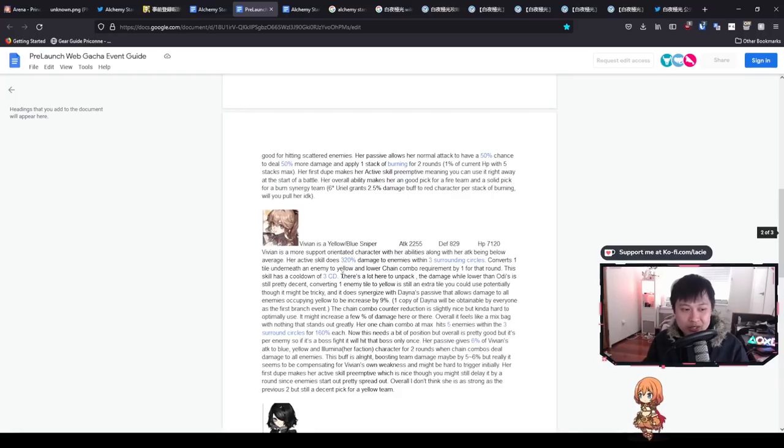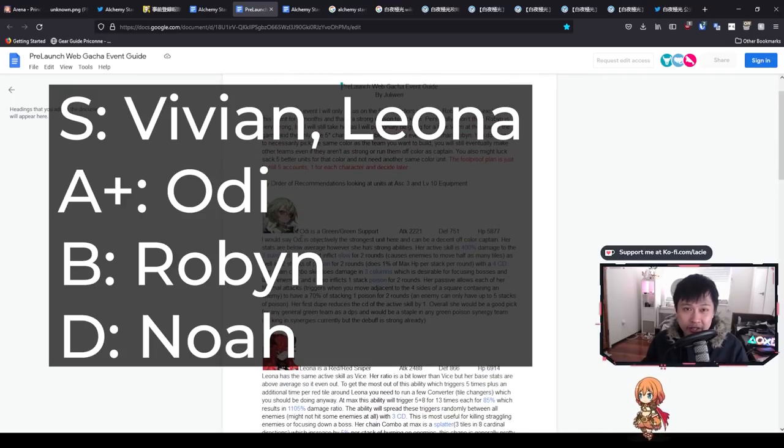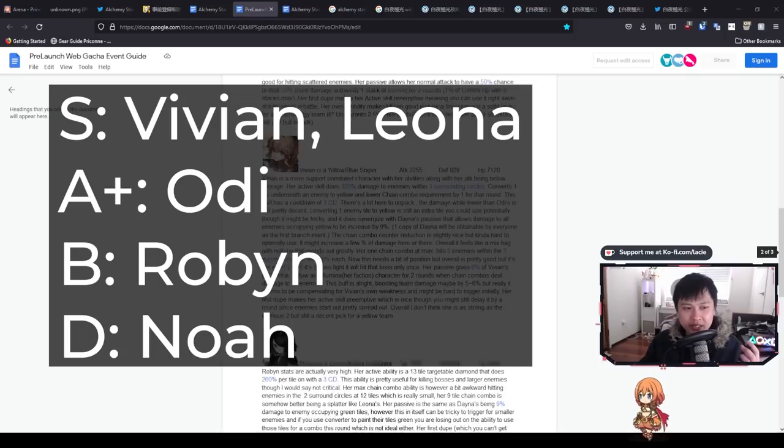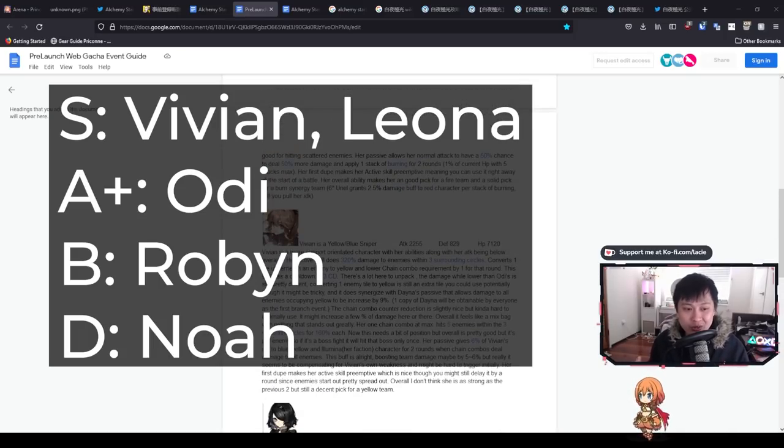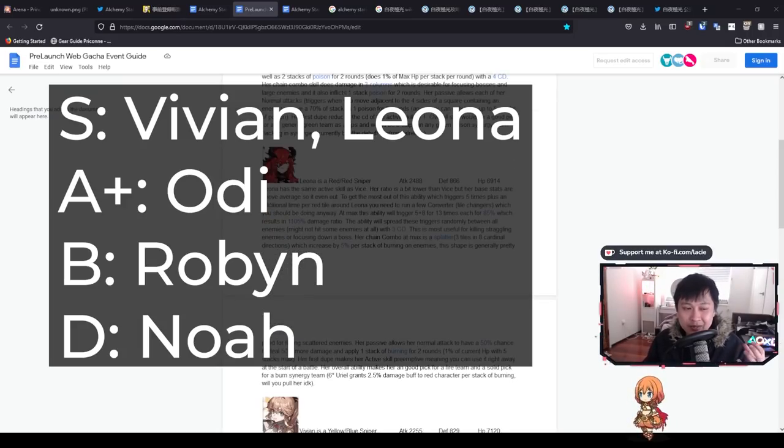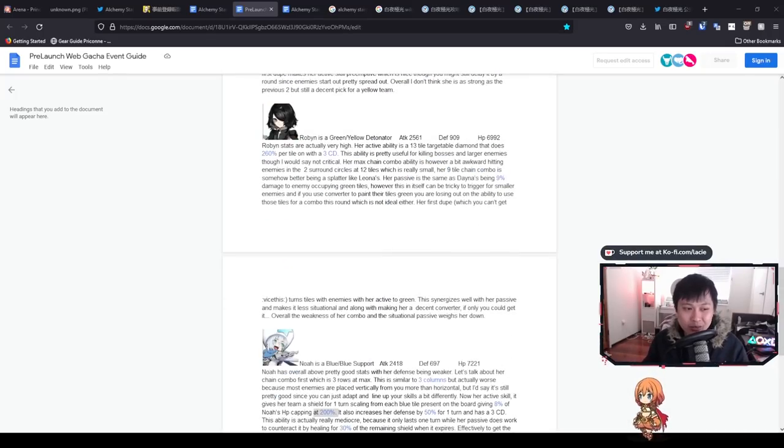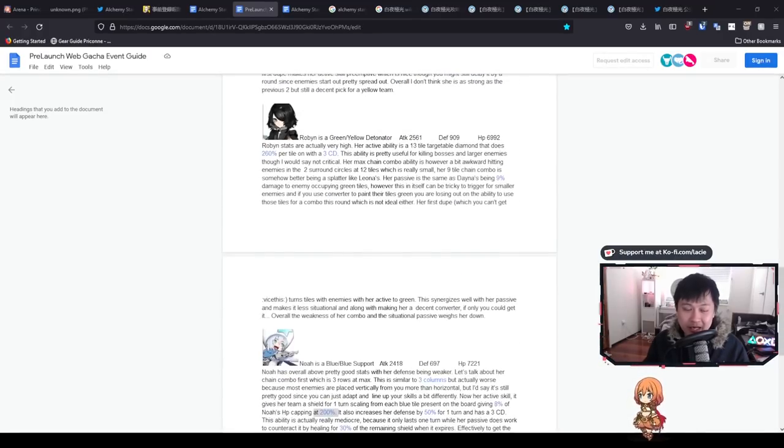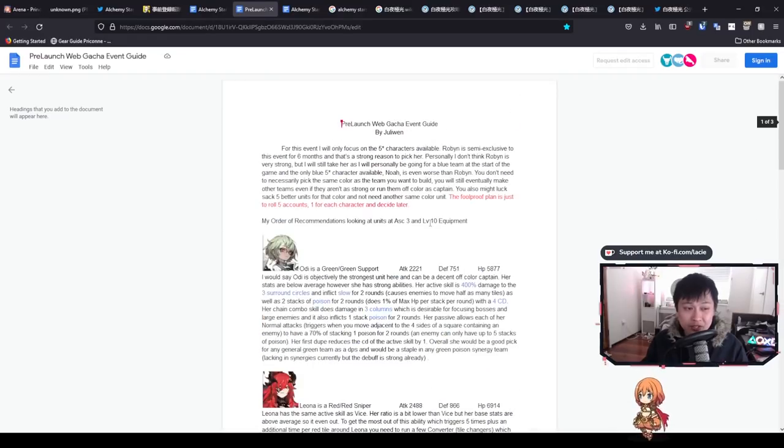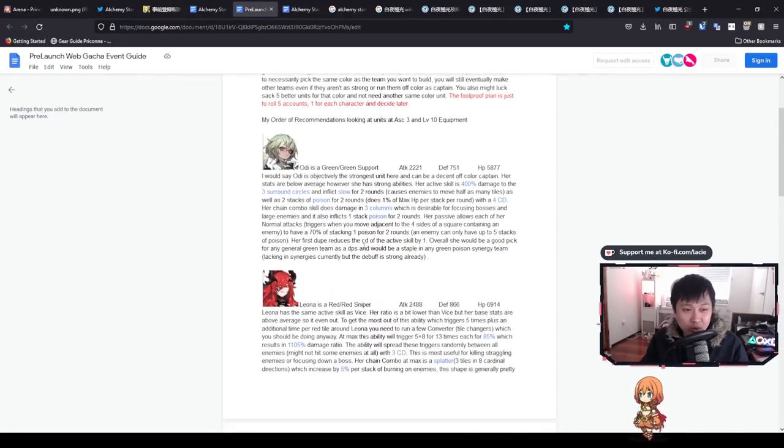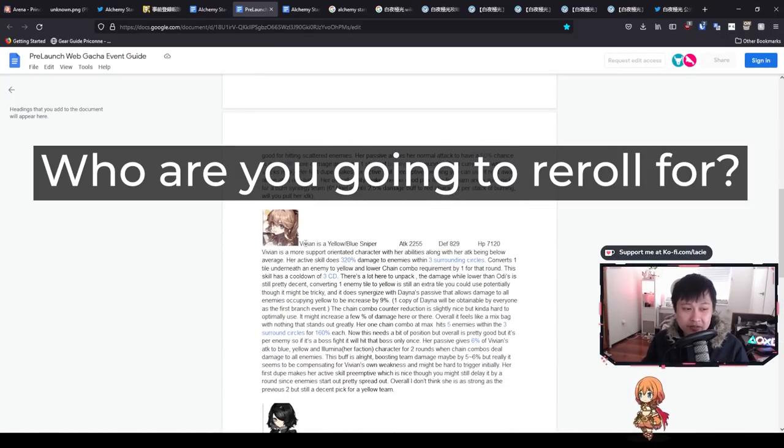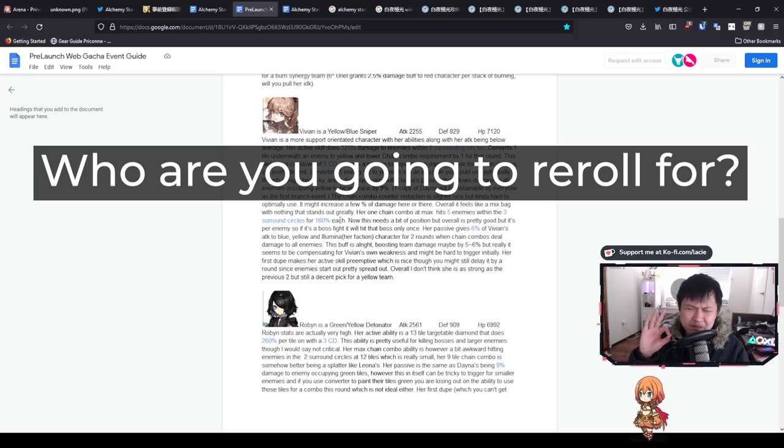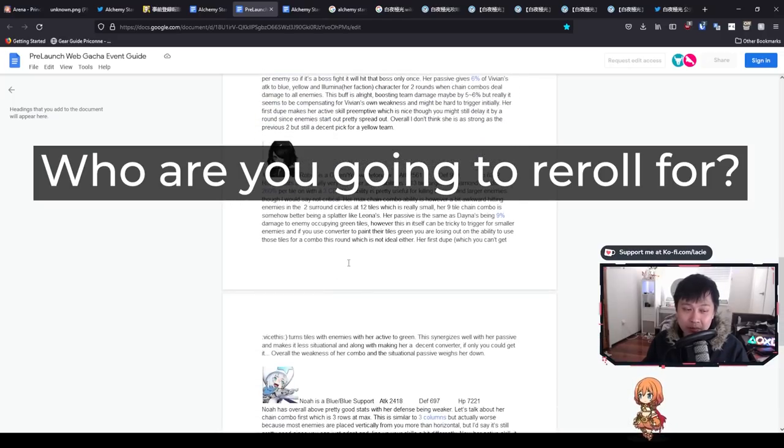With that being said, I am going to have a final tier list. In my opinion, for first place I've got Vivian and Leona. After that, I've got Oddy and then I've got Robin and then I've got Noah. These are really just indicative based on the data that we have during CBT, based on the gameplay that we had during CBT, the stats and all of that. And so this could all change. But at this point in time, that is what I recommend. I don't think not getting one of these characters is going to break your game. This is probably going to be one of my first in-depth Alchemy Stars videos.